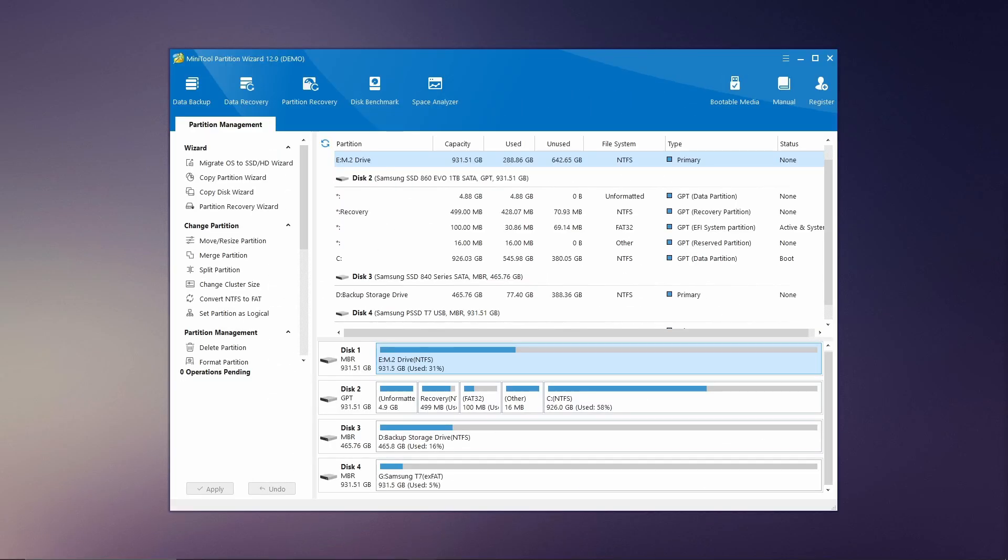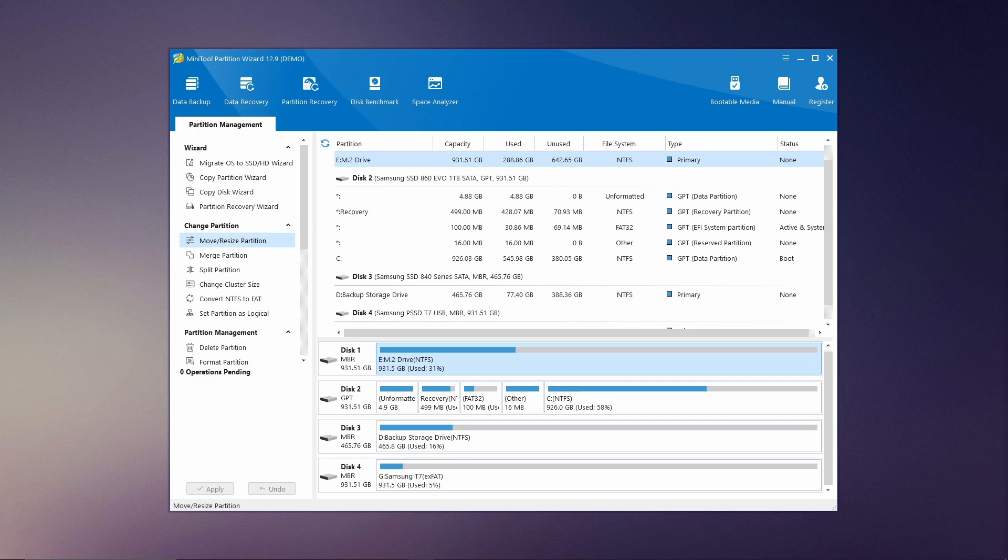MiniTool Partition Wizard offers a comprehensive suite of features designed to make disk management simple and efficient. One of its key functions is partition management, which allows you to resize, move, merge, and split partitions with ease.